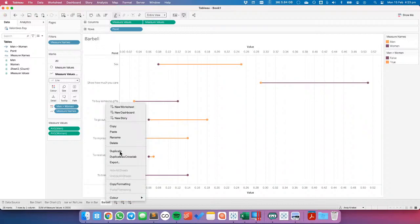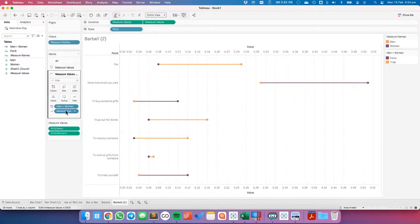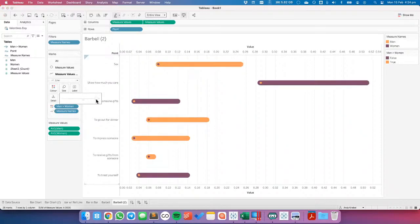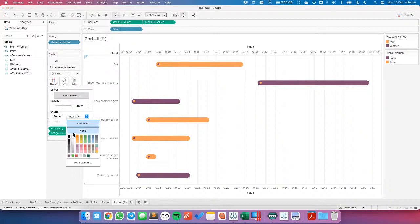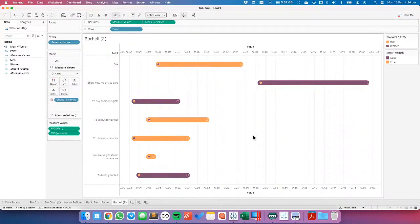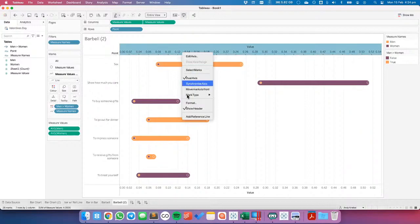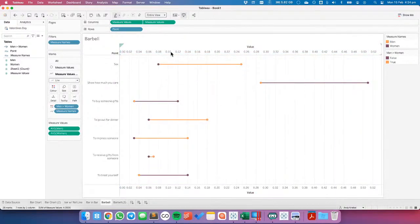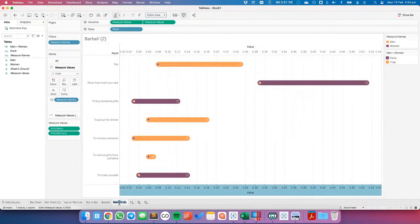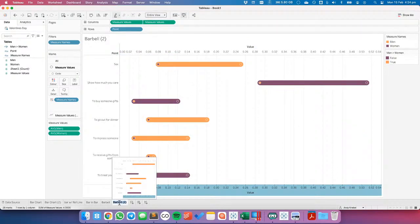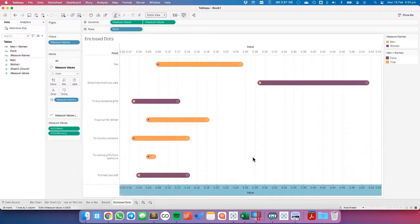If I duplicate that and go to my line and make the size a bit bigger, it looks like the 'peas in a pod' look — put a border around my circles. I forgot to synchronize axes. Let's call these 'enclosed dots' — call it whatever you want.